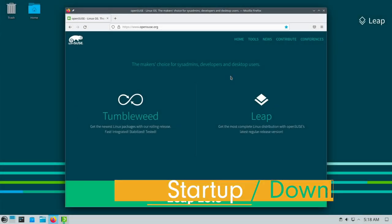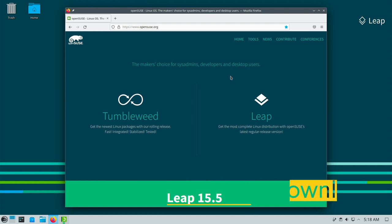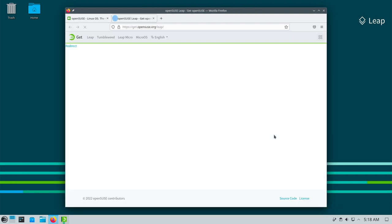If you want to get started with OpenSUSE this is not a bad idea. It starts with downloading the ISO image. To do this open a browser and then go to the OpenSUSE page on OpenSUSE.org and click here at LEAP on install LEAP.